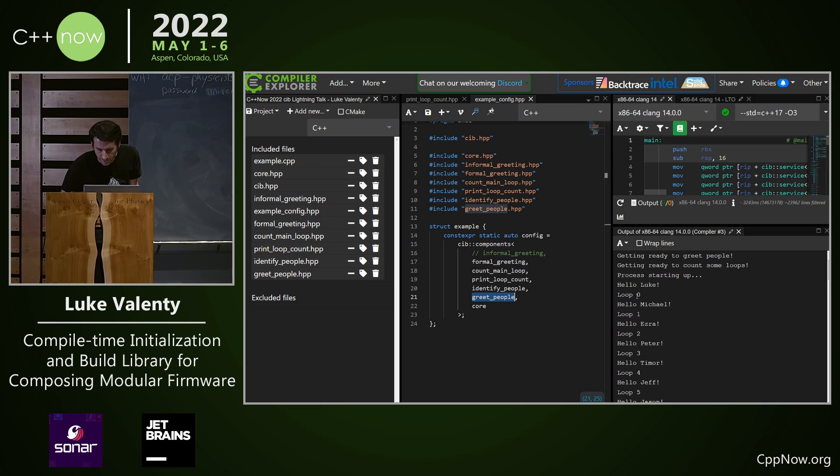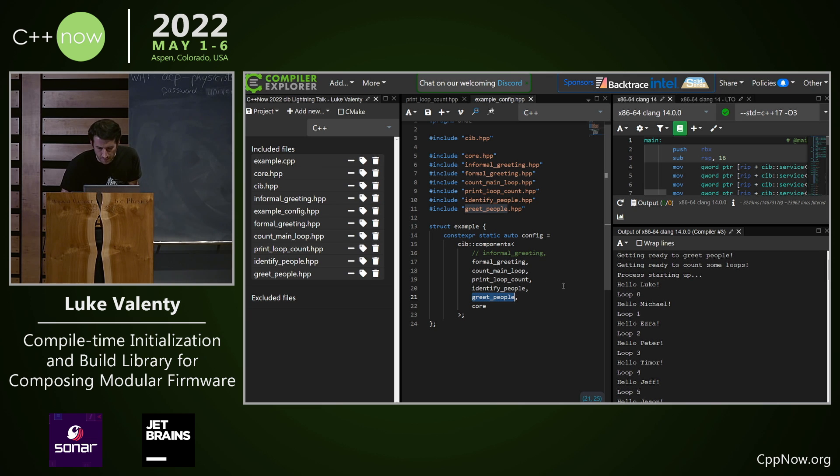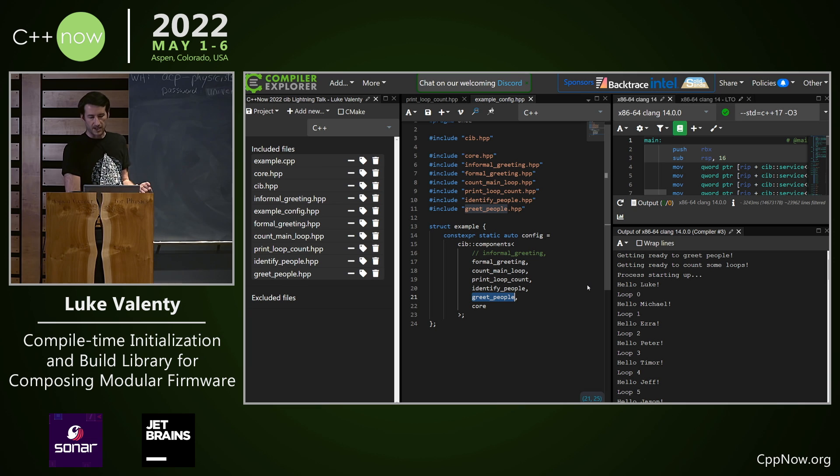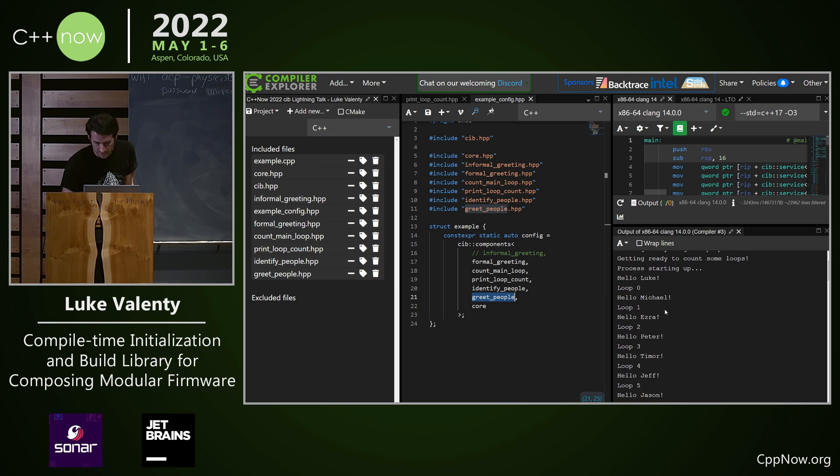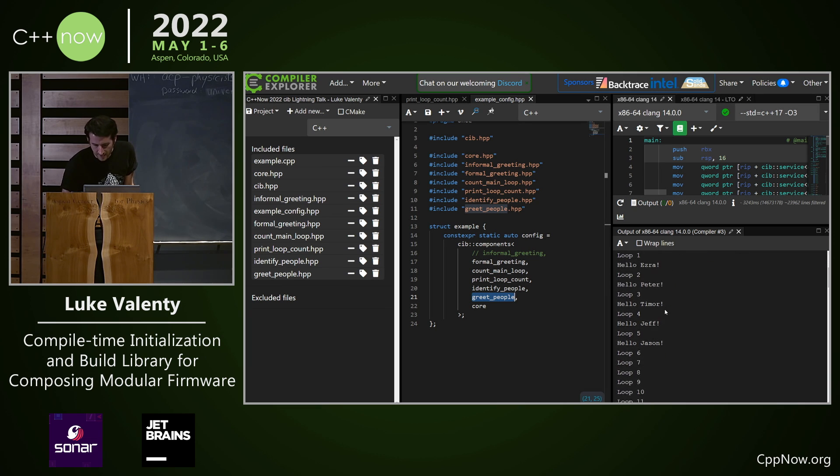We have this service that identifies people and then it calls any other features that want to do something with that person and they're just saying hello to everybody as they come in.